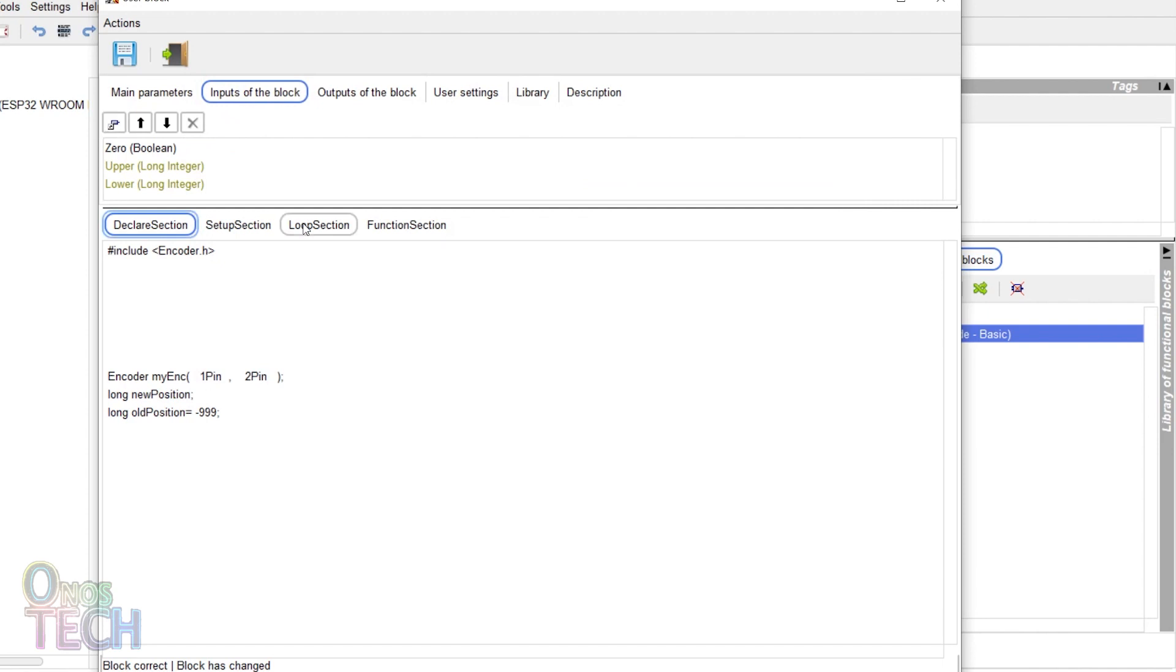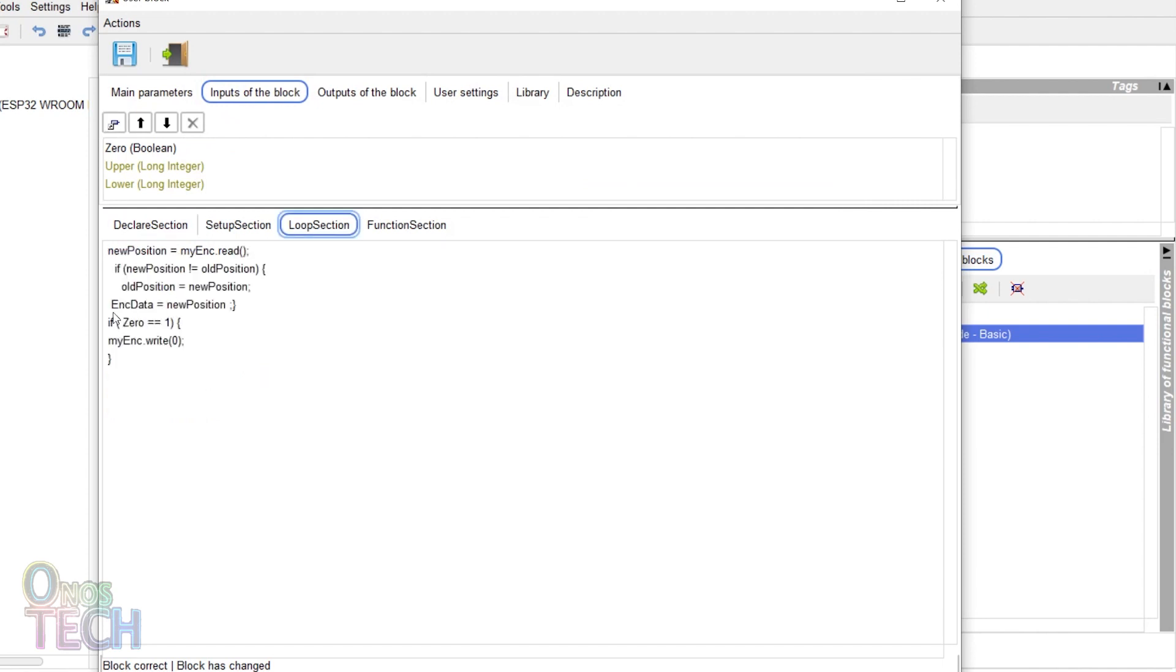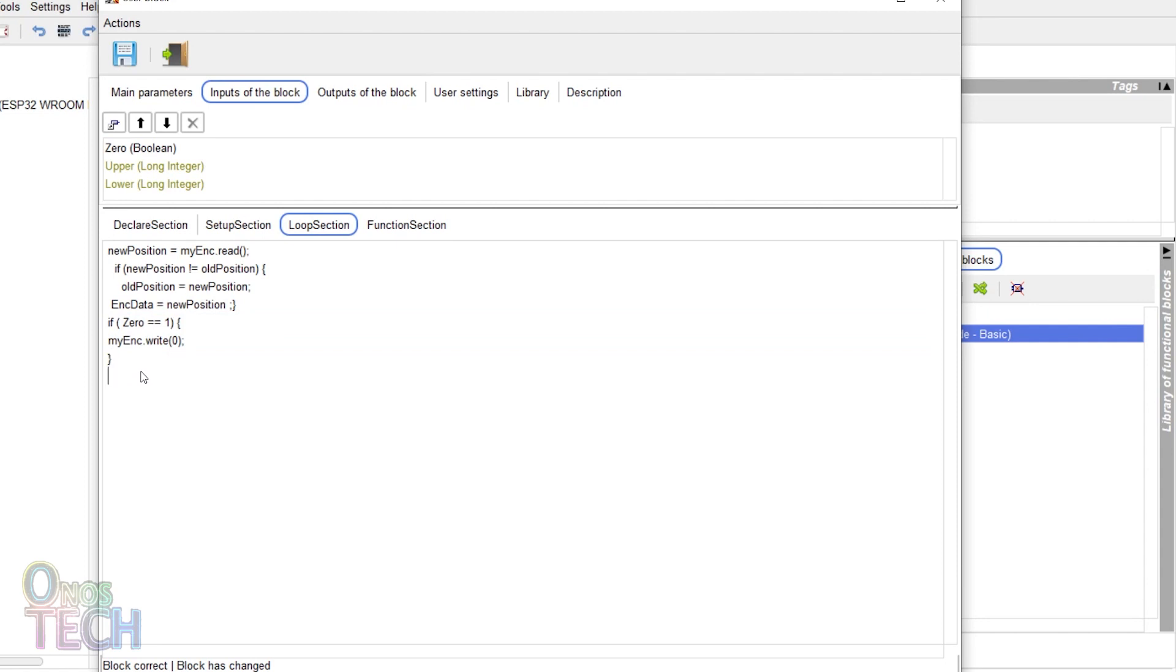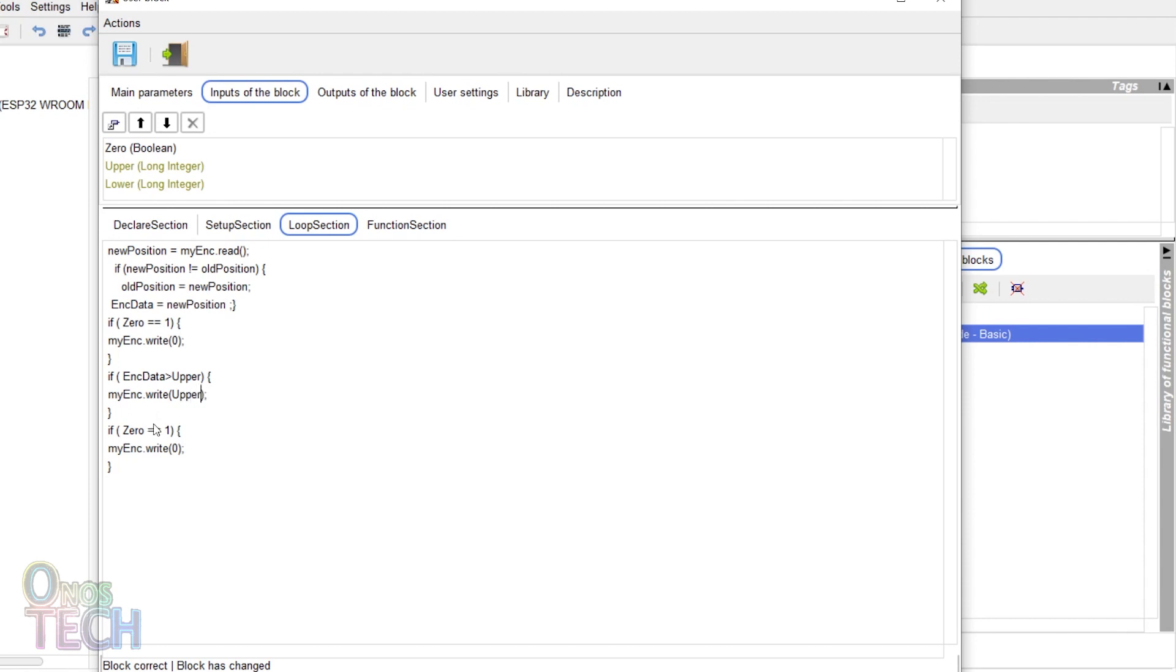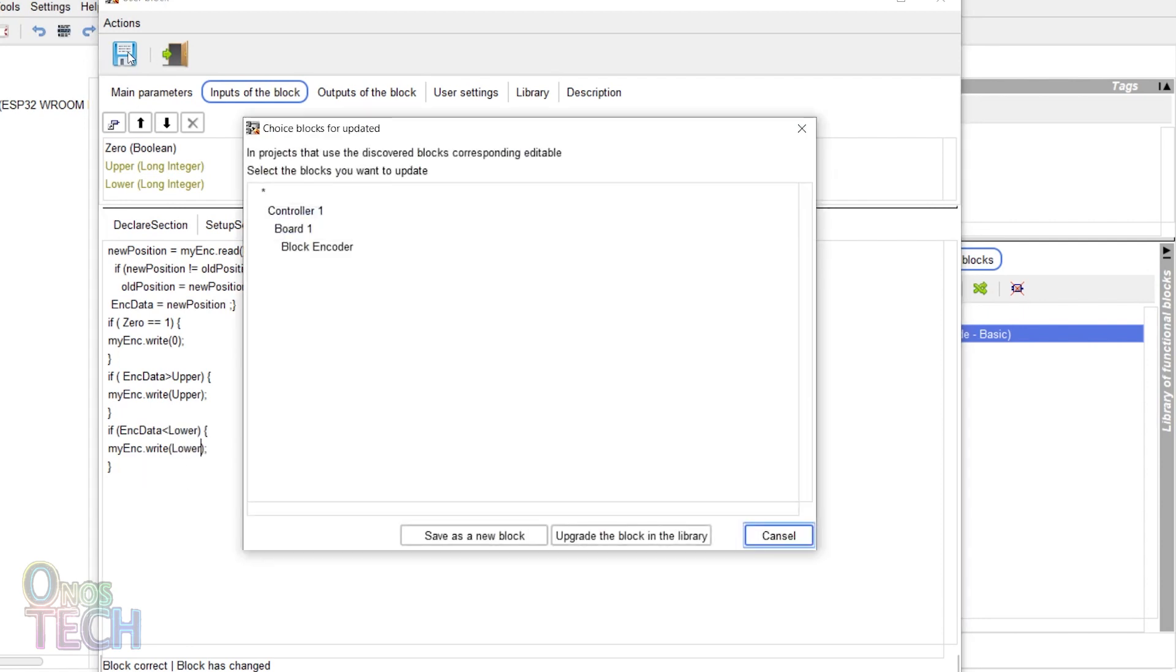Click on the loop section tab. Copy the if section of the sketch and paste it below twice. Replace this text, enc data greater than upper and replace this zero with upper. Replace this last if text with enc data less than lower and replace this zero with lower. Then click on the save icon.